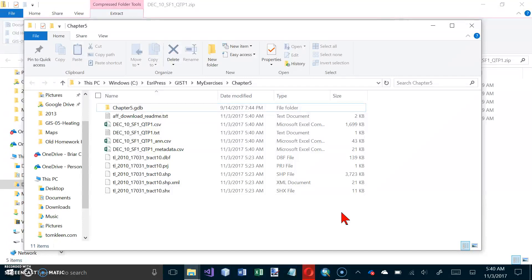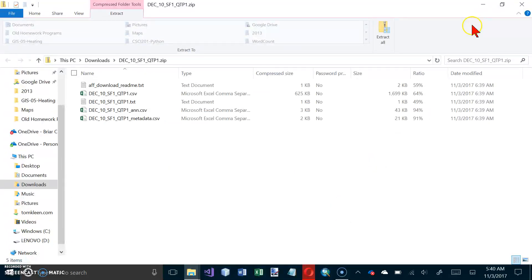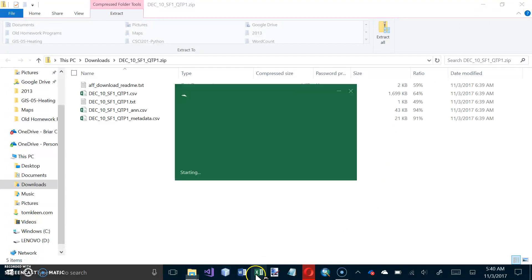And you can do the Your Turn part on your own, and now let's go to page 196. And let's, we can close this, and it says Open Microsoft Excel on your computer. So let's go ahead and open up Excel.